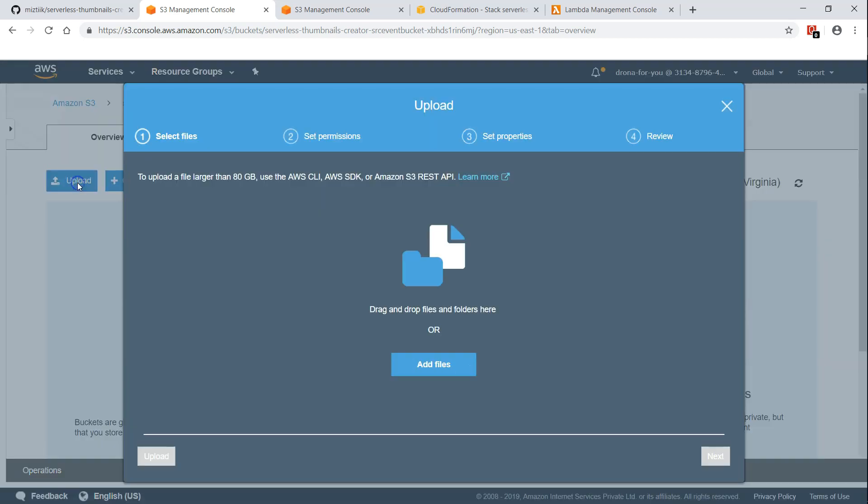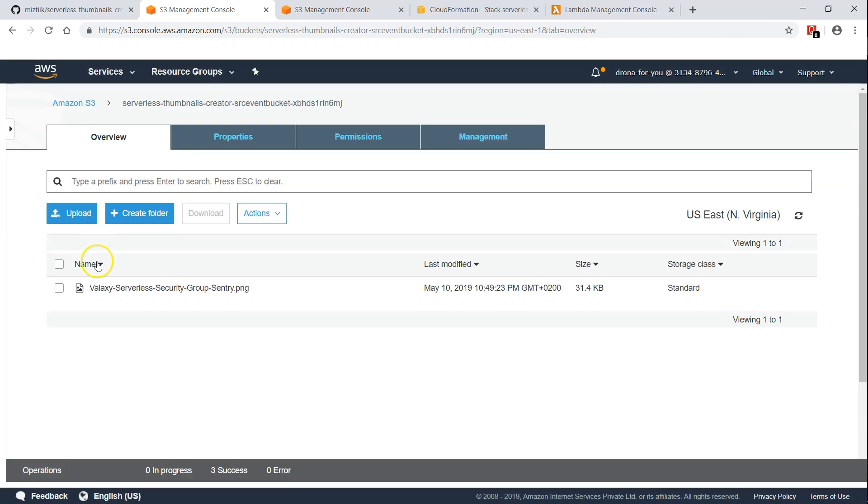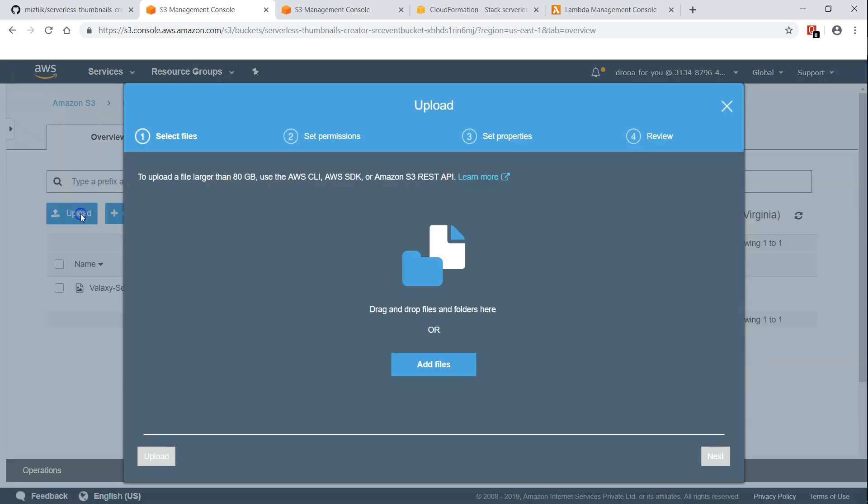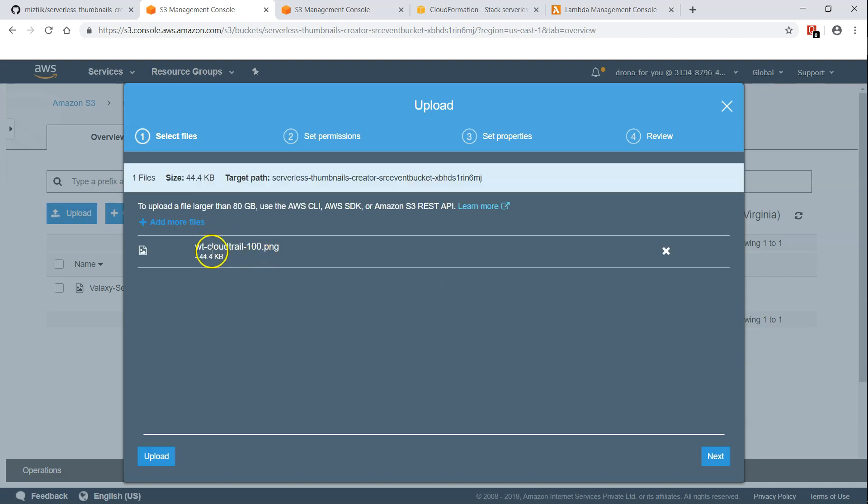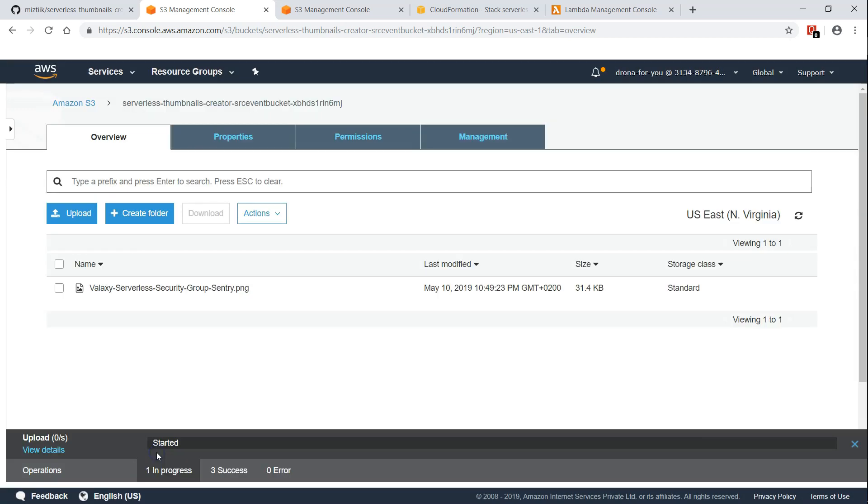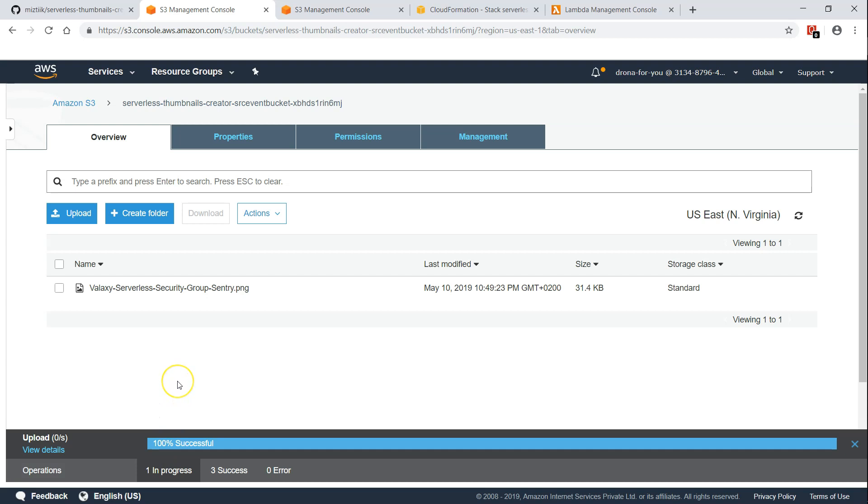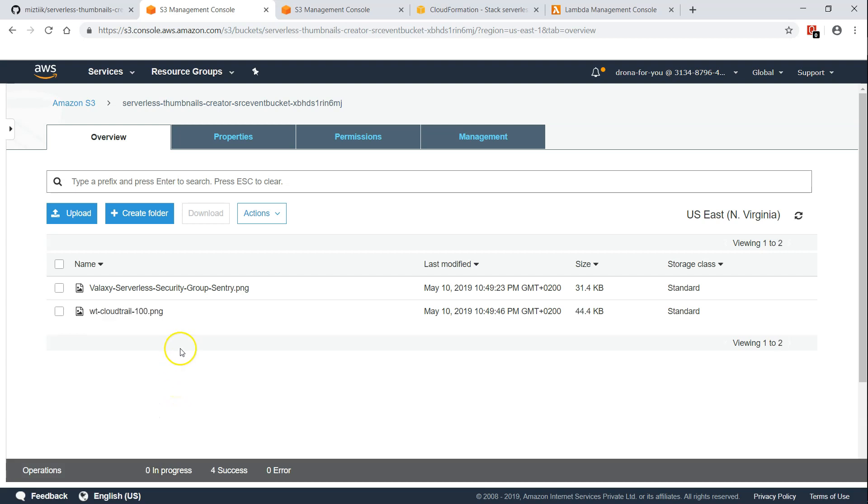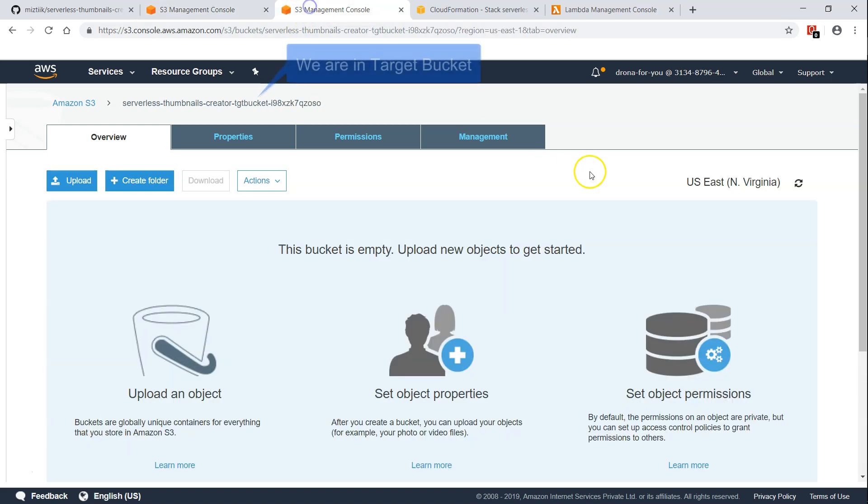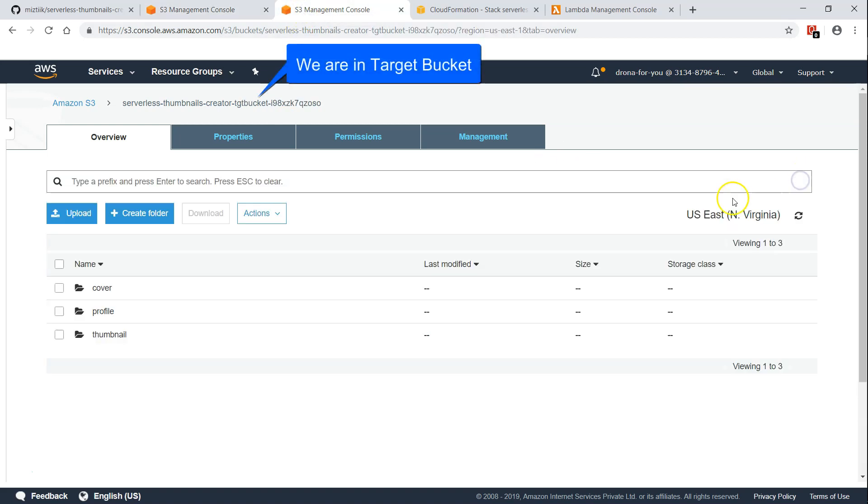Let us go ahead and upload some images now. So I uploaded one image here which is called galaxy serverless security sentry. Let us go ahead and upload another image and this image is called WG cloud trail hundred. Let us go ahead and upload it. By this time my lambda should have triggered for the first one and it should have created thumbnails for the first one.